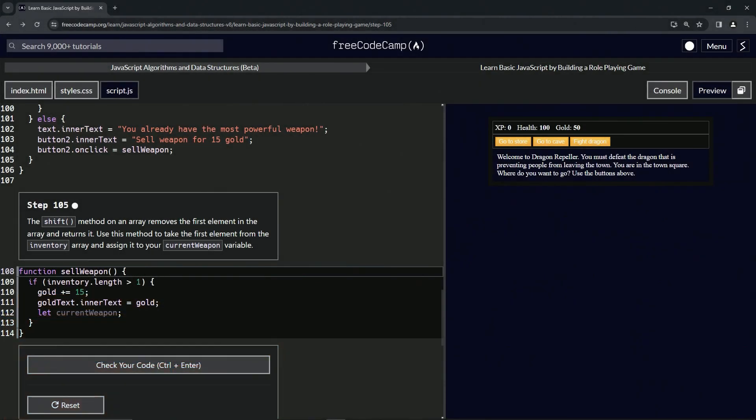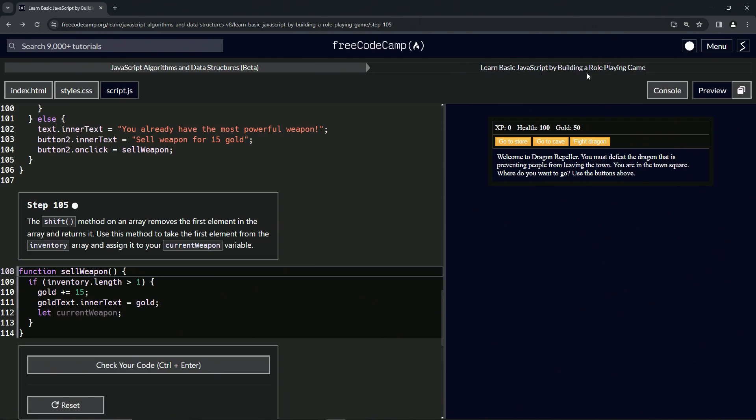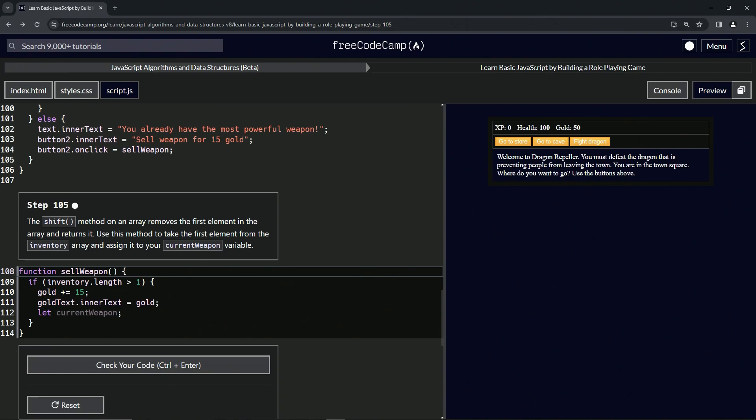All right, now we're doing FreeCodeCamp JavaScript Algorithms and Data Structures Beta: Learn Basic JavaScript by Building a Role-Playing Game, Step 105. The shift method on an array removes the first element in the array and returns it. We're going to use this method to take the first element from the inventory array and assign it to our currentWeapon variable.